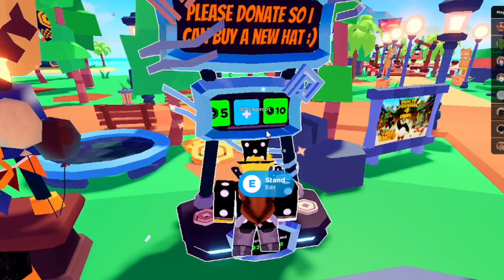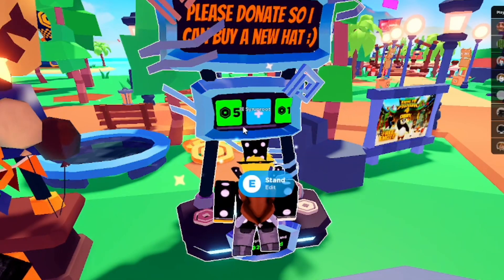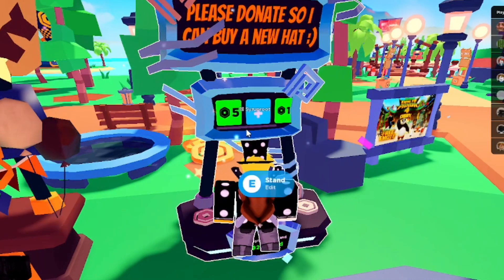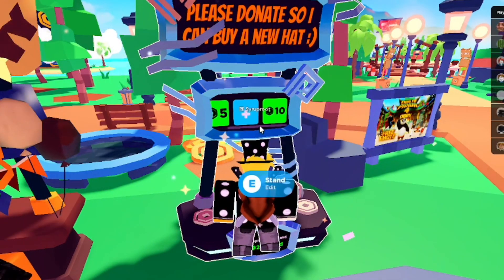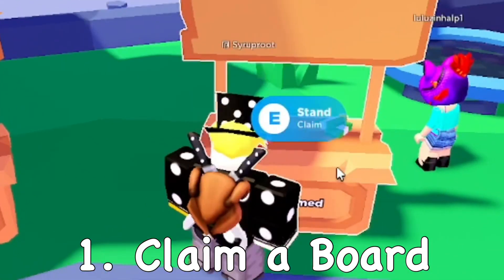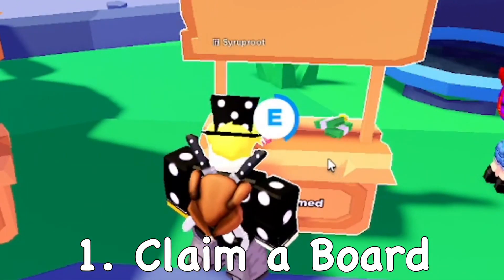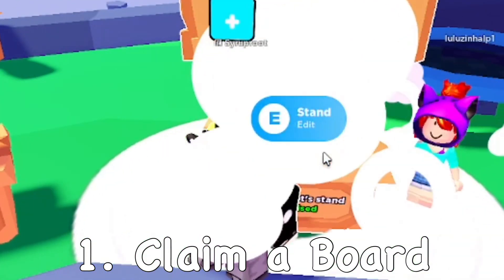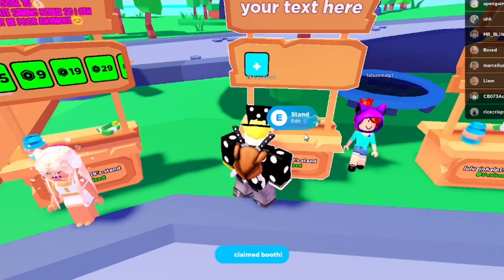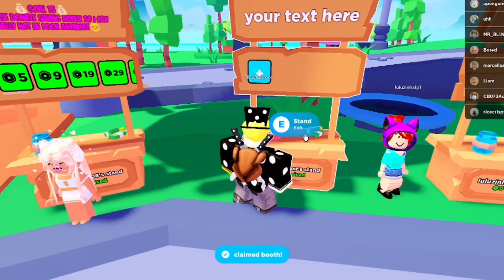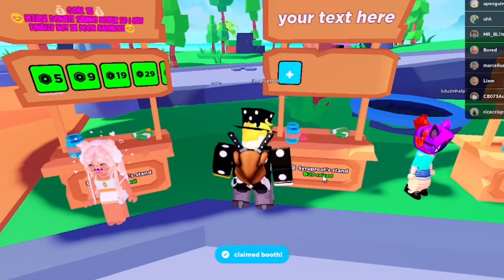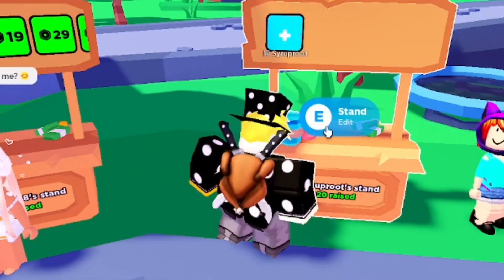Hey everyone, in this video I'm going to show you how to set up a donation board in the Roblox game 'Please Donate'. You want to go ahead and find a board in the game and just claim it — you can hold down E if you're on computer, or whatever device you're on.